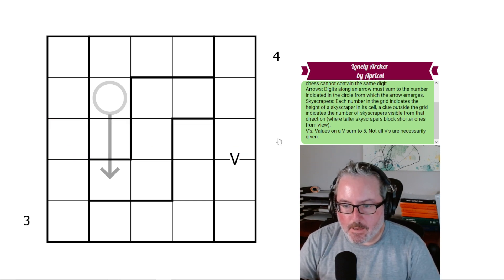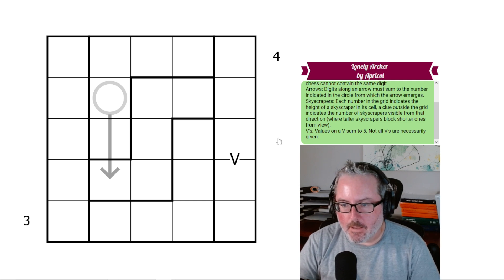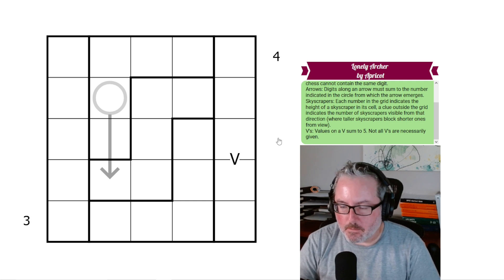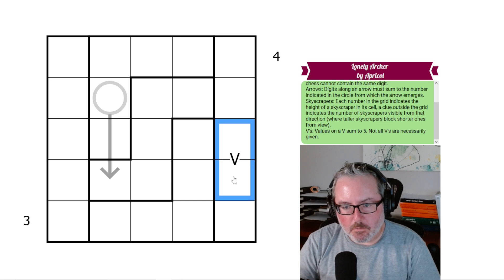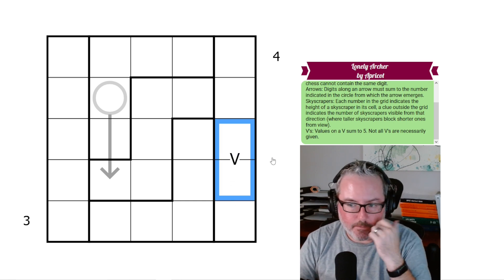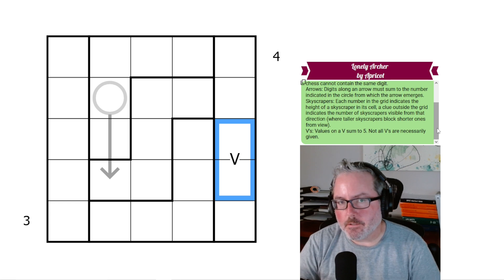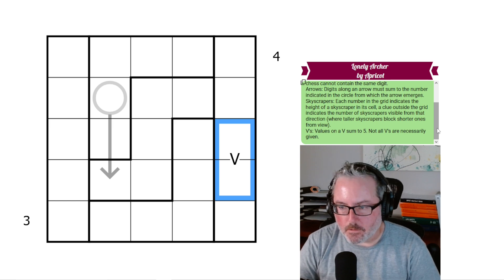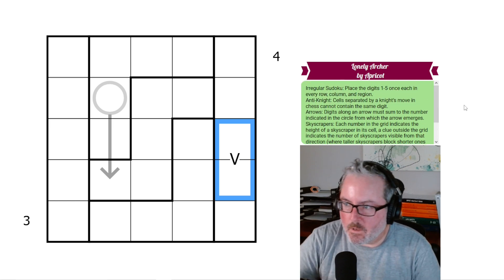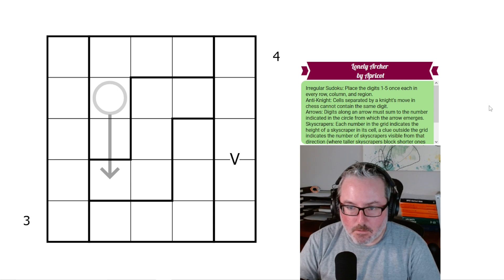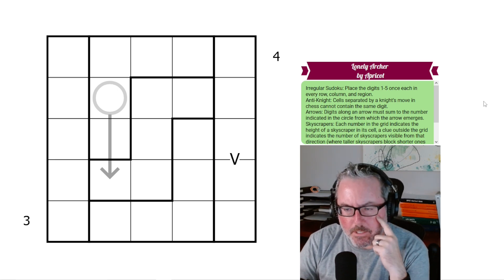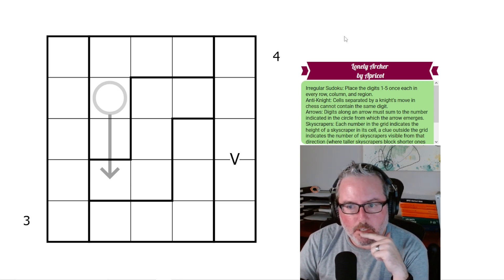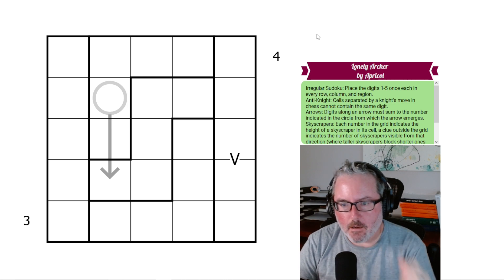We also have V's — values on a V sum to five. There's only one of them here, so these two digits must add up to equal five. Not all V's are necessarily given, so there's no negative constraint. Those are all our rules — let's jump into this one and see what we can figure out.